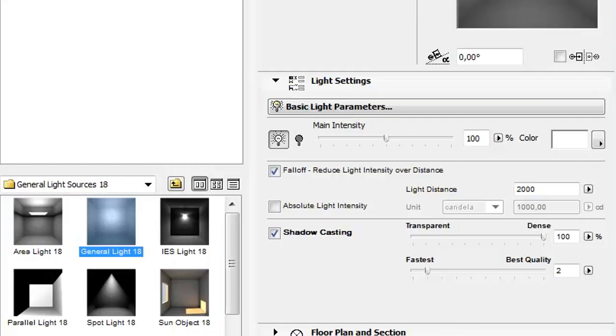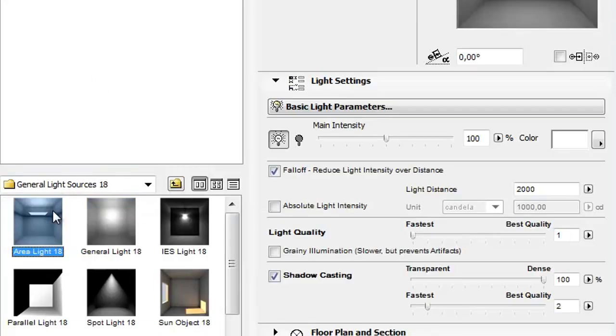Select the General Light Sources folder. For better illumination of your project, 7 new General Light Sources have been created.